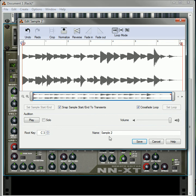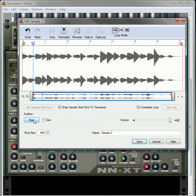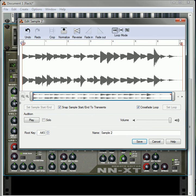That's pretty much it. You can change the root key of the sample. I haven't really tried that yet, but let's just try that out. I would assume this probably sets the root for if you're importing it into the NNXT. That's just a little take on what you can do in the window.